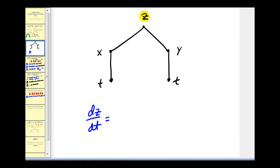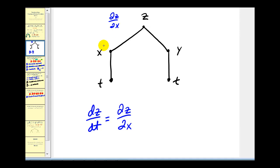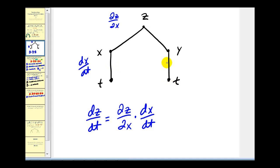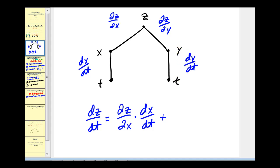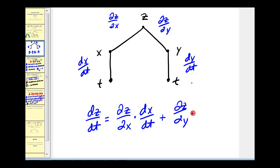We'll start off at z and go toward x — this should remind us of the partial of z with respect to x. We continue down this branch and we encounter x and t, and this reminds us of the derivative of x with respect to t. And now we still have to follow the branch to the right, so we'll have plus. Here we go from z to y, that's the partial of z with respect to y. And then we'll go from y to t, that'll remind us of dy/dt. So the second half of the chain rule is going to be the partial of z with respect to y times dy/dt.